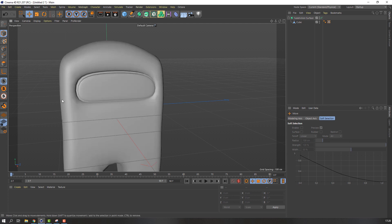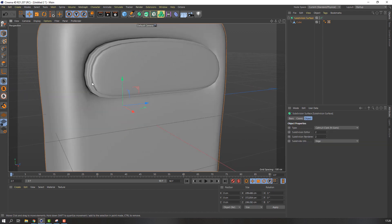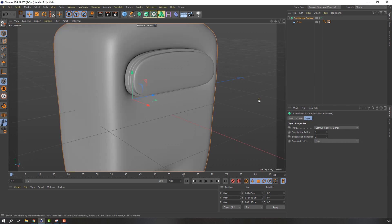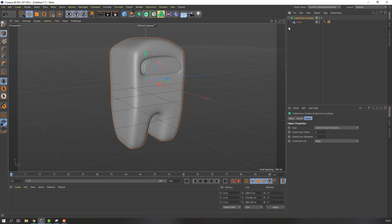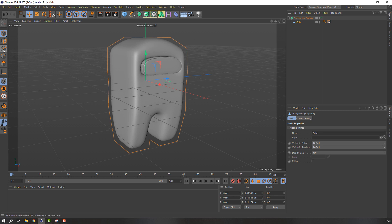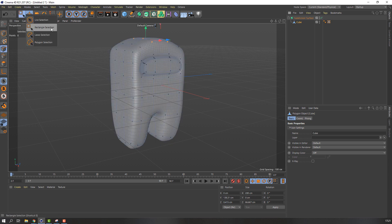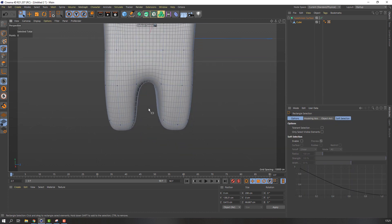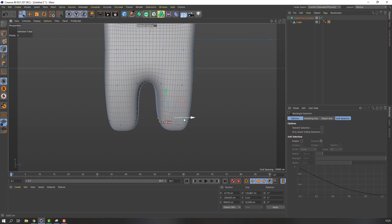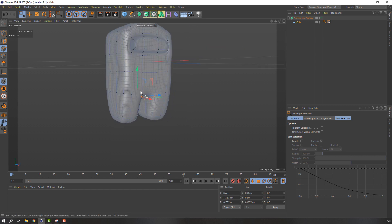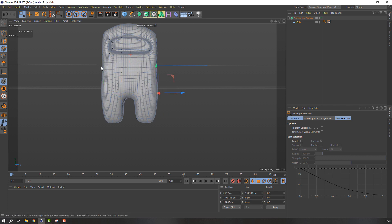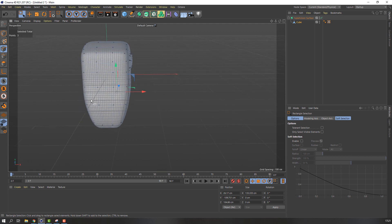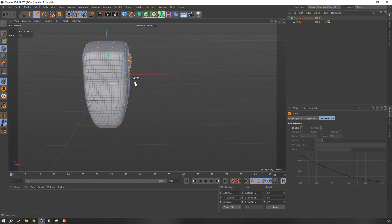Let's change display to granite shading. Okay. Change subdivision editor to 3. Okay. Then select this subdivision surface and select this cube. Select vertex and selection tool, range tool selection. And let's select this and make nice shapes. Okay, and scale.